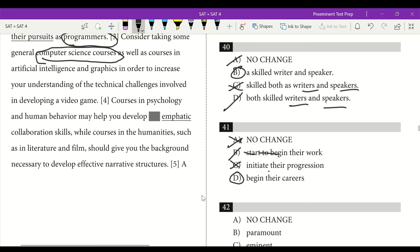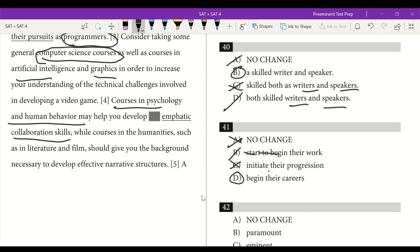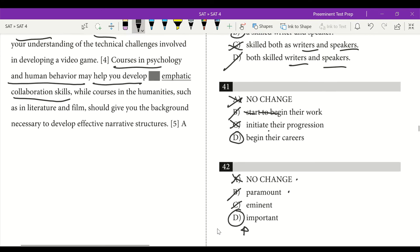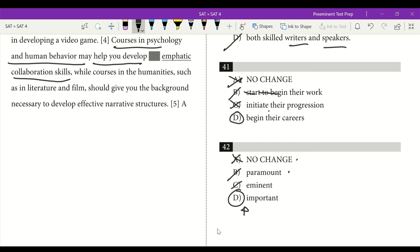Consider taking some general computer science courses, as well as courses in artificial intelligence and graphics, in order to increase your understanding of the technical challenges involved in developing a video game. Courses in psychology and human behavior may help you develop important collaboration skills. We know collaboration is crucial — being able to work with the video game development team is key. The word should fit the tone of the passage — not 'eminent,' 'paramount,' or 'emphatic,' but 'important.' It fits the tone and is clear and efficient. Answer is D.